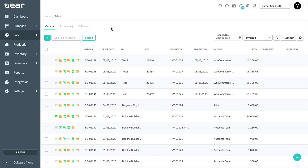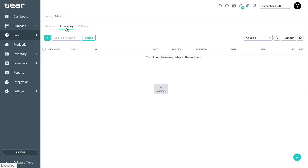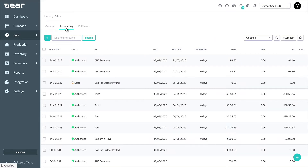The Sales module has three views: the General view, Accounting view, and Fulfillment view. On the General view, you can view order-related info. The Accounting view allows you to filter the list by specific accounting-related statuses, including Draft Estimates, All Estimates, Draft Invoices, Awaiting Payment, All Invoices, Draft Credit Notes, among many others.